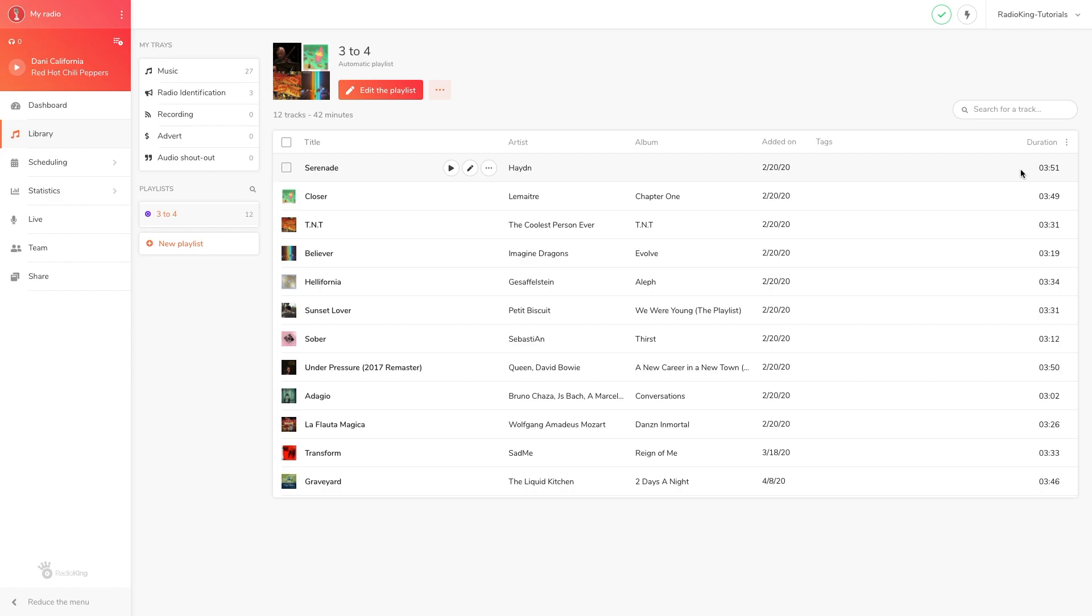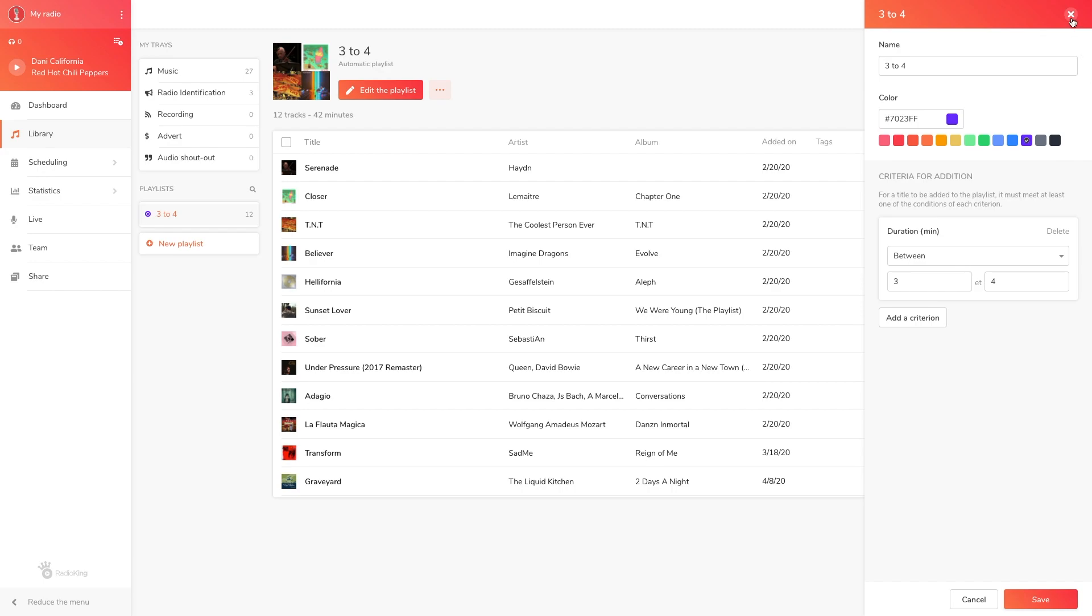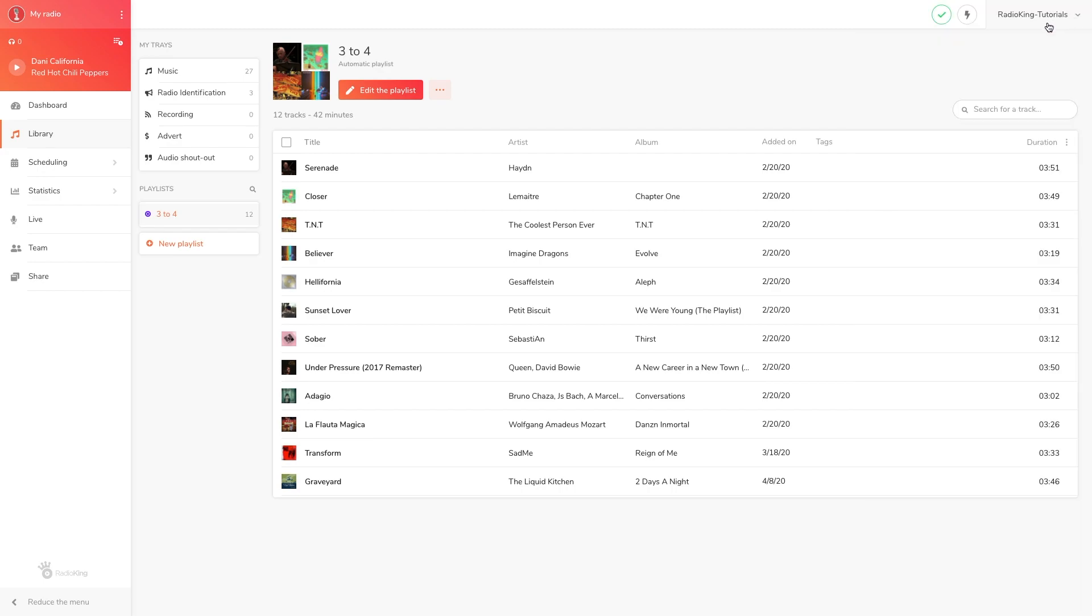You can of course create a playlist with multiple criteria, so if I go back and edit my automatic playlist, I can add another criterion to it. As you may have understood, it's super important to edit the metadata of your tracks so that you can create effective automatic playlists.